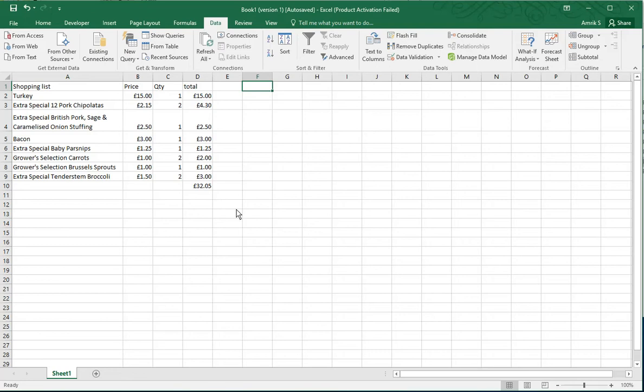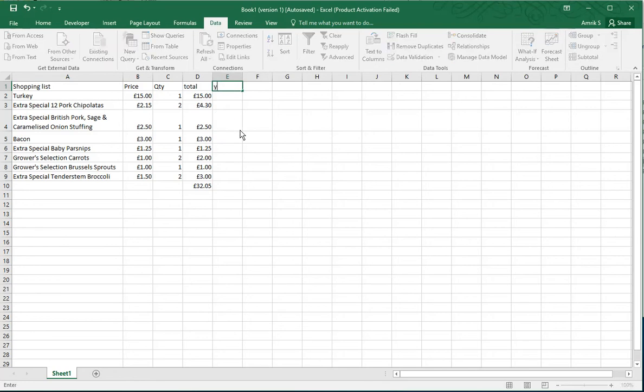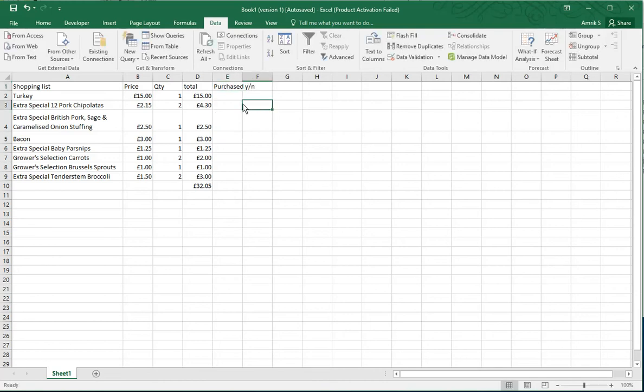It's a Christmas dinner shopping list with prices, quantity, and total. In this column I'm going to put 'purchased' if I've bought it already or not, with yes or no next to it so we know if I've bought this already or not. As you can notice, it's